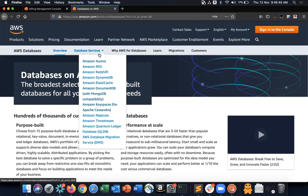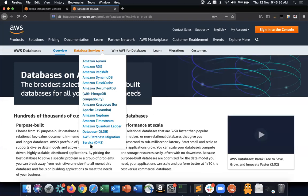AWS is a one-stop shop for all database needs. There's also a Database Migration Service (DMS) which provides a mechanism to migrate databases from one database engine to another, and helps with disaster recovery strategies — keeping databases in two different regions in sync at the transaction level.